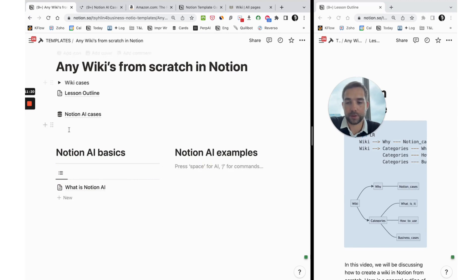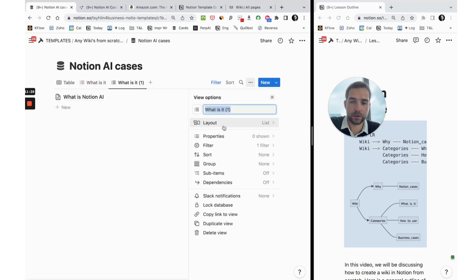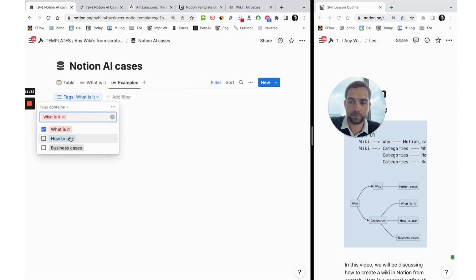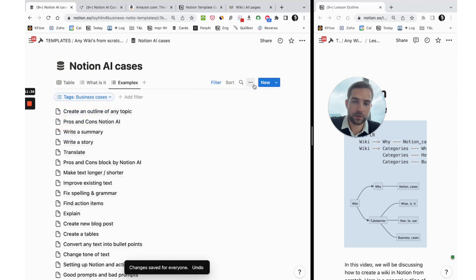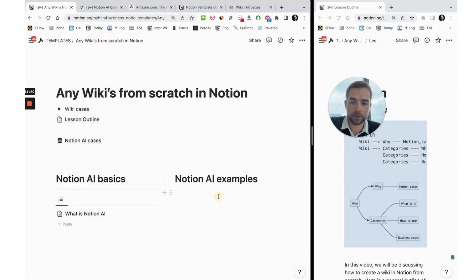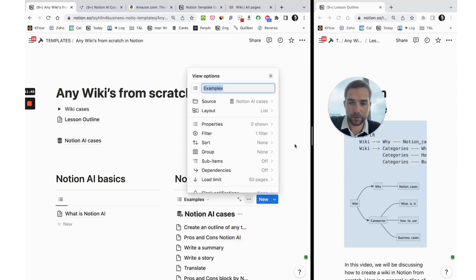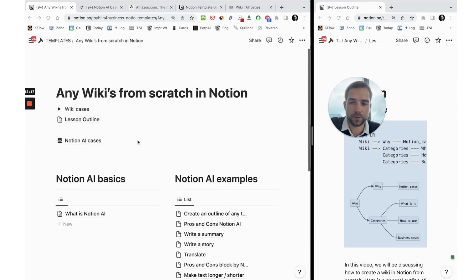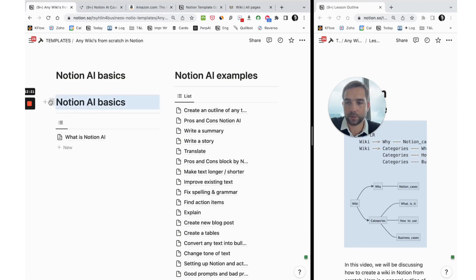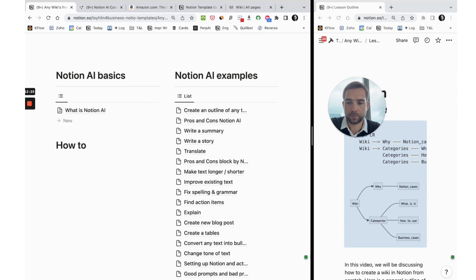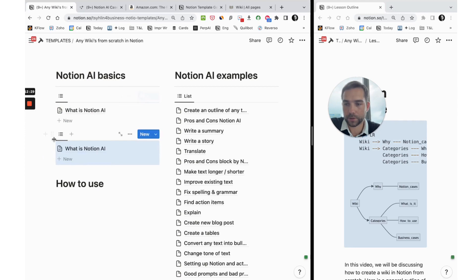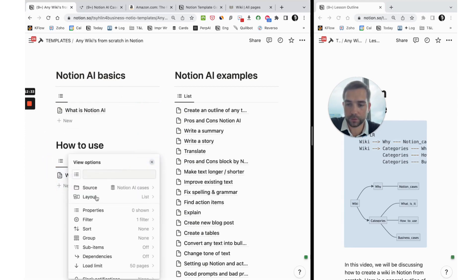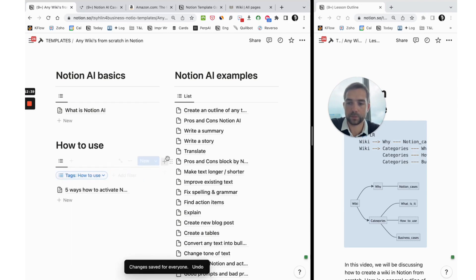Next we can do the same way with examples, so we just duplicate the view, change the filter, save changes, copy link to view, come back, and insert linked view database for examples. Here you can see that we have two columns: first column basics, second examples. You can also create a subheader how to use and do the same operation. We can duplicate this database, duplicate this view, change filter to how to use, and we will see another one.